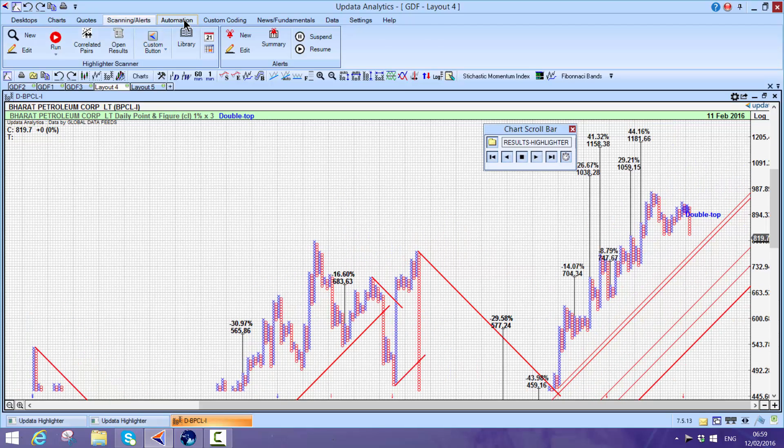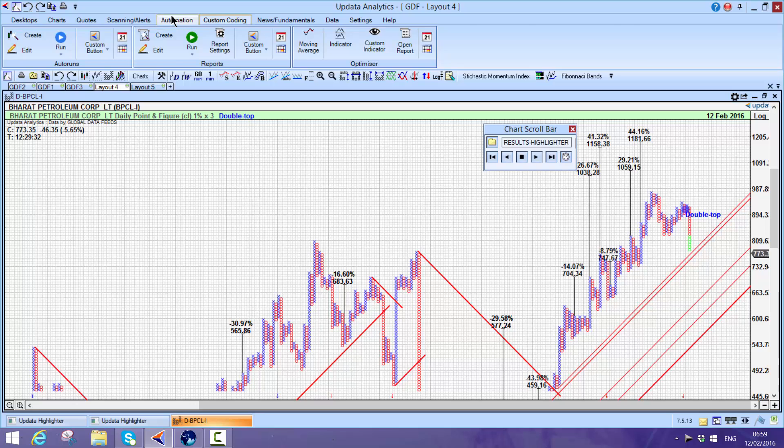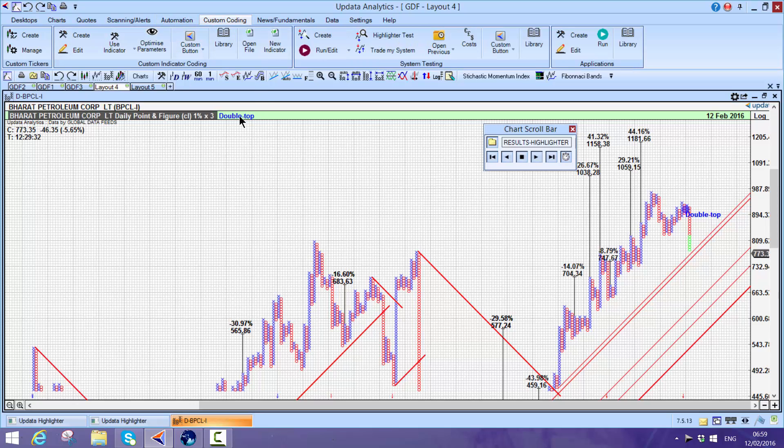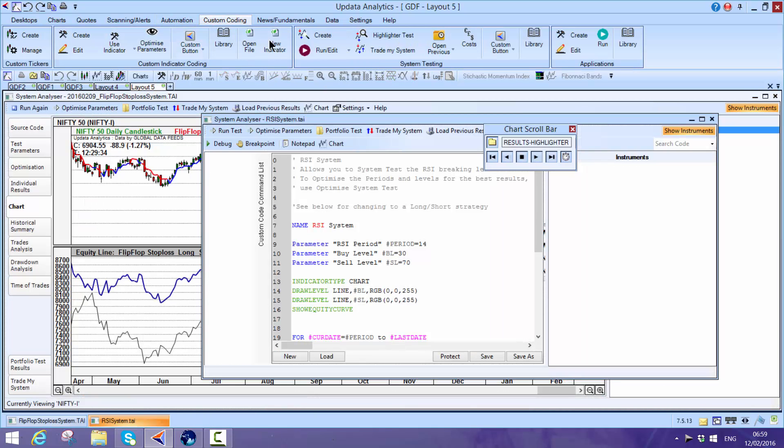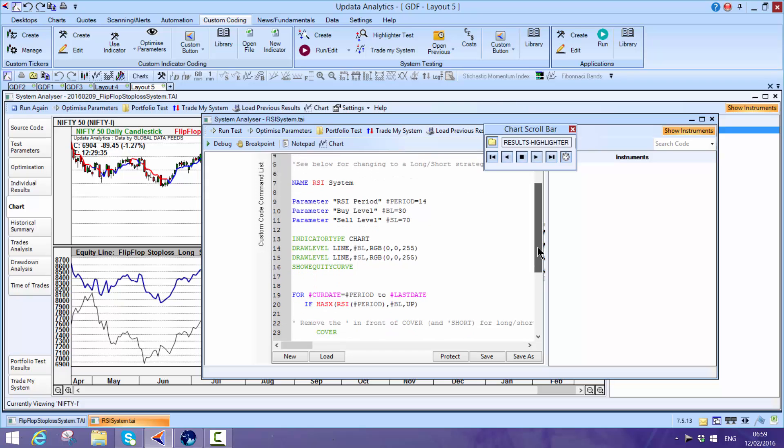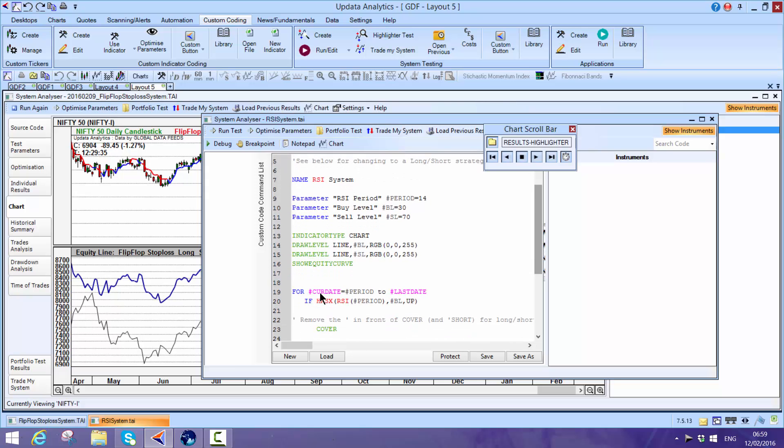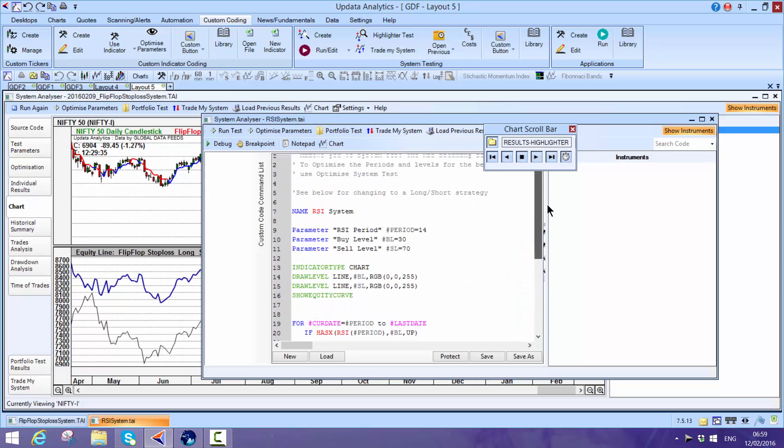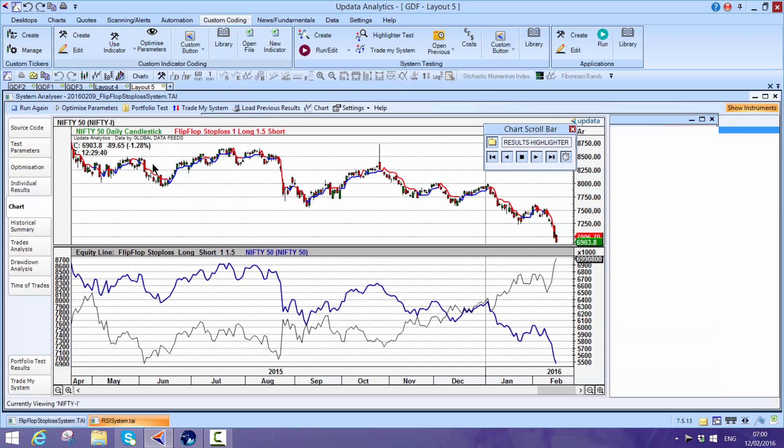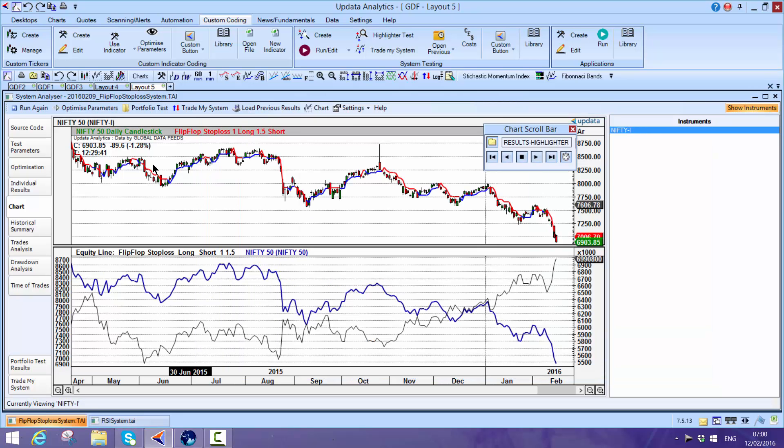Updata has a full custom coding capability as well. We have libraries with over a thousand different indicators. You can write your own indicators with our own easy language - here you can see the language. Or you can write them in C-sharp or Visual Basic. This means you can run really powerful analytical scans.